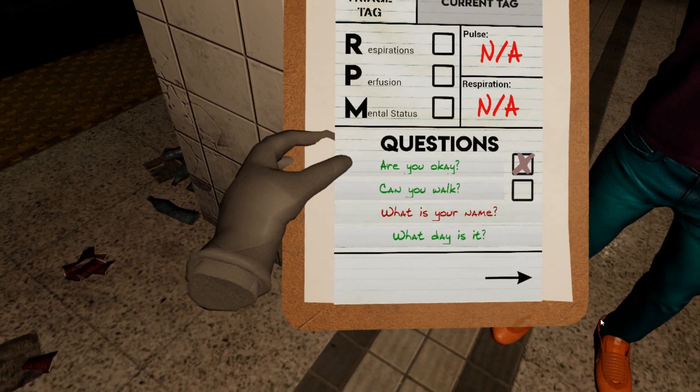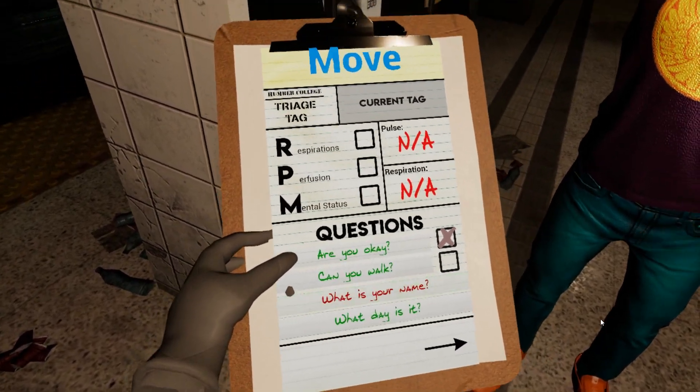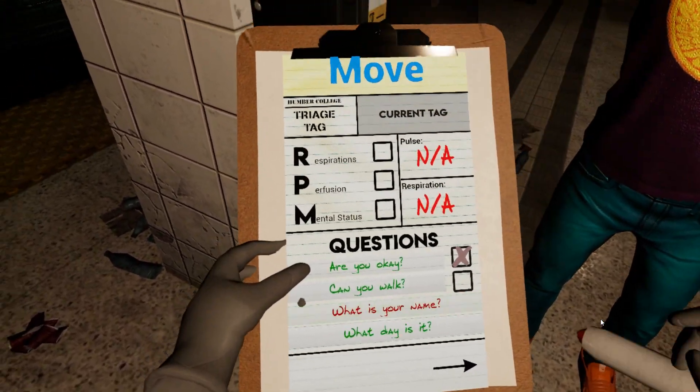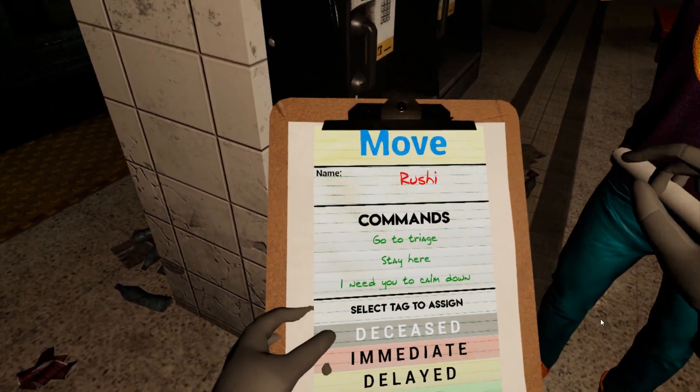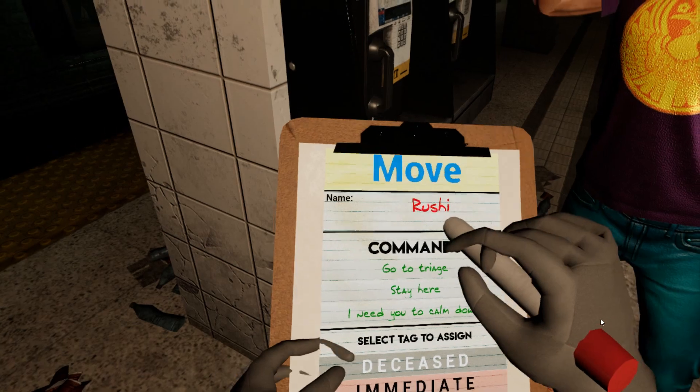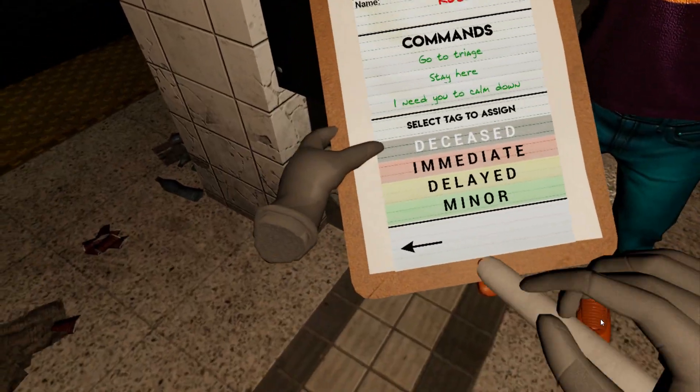So let's say 'What is your name?' — it's going to flash showing that you asked the question. We go to the next page and that name is updated here. So this is Rushi.